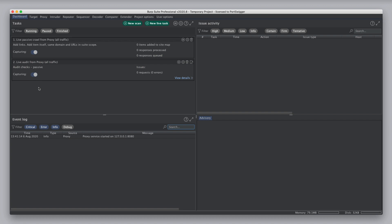So, that's how live tasks work in Burp Suite, how to set them up, and the live tasks that Burp creates by default.